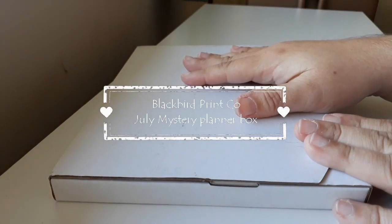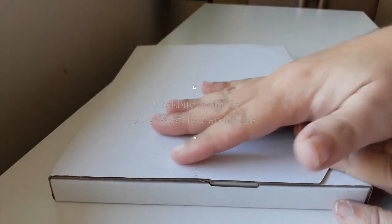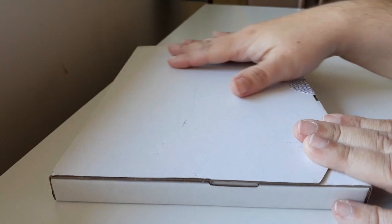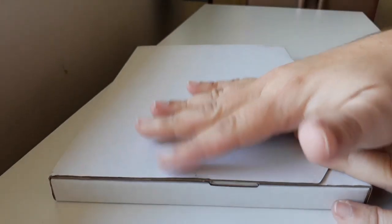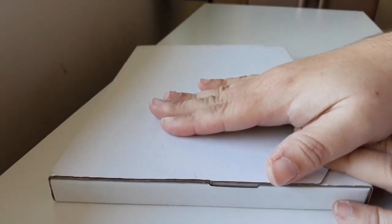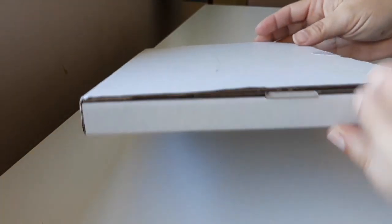Hello fellow YouTubers, this is Eevee. Today is super exciting. My first ever Blackbird Print Co. mystery box has come. So let's open it together and find out what is in there.